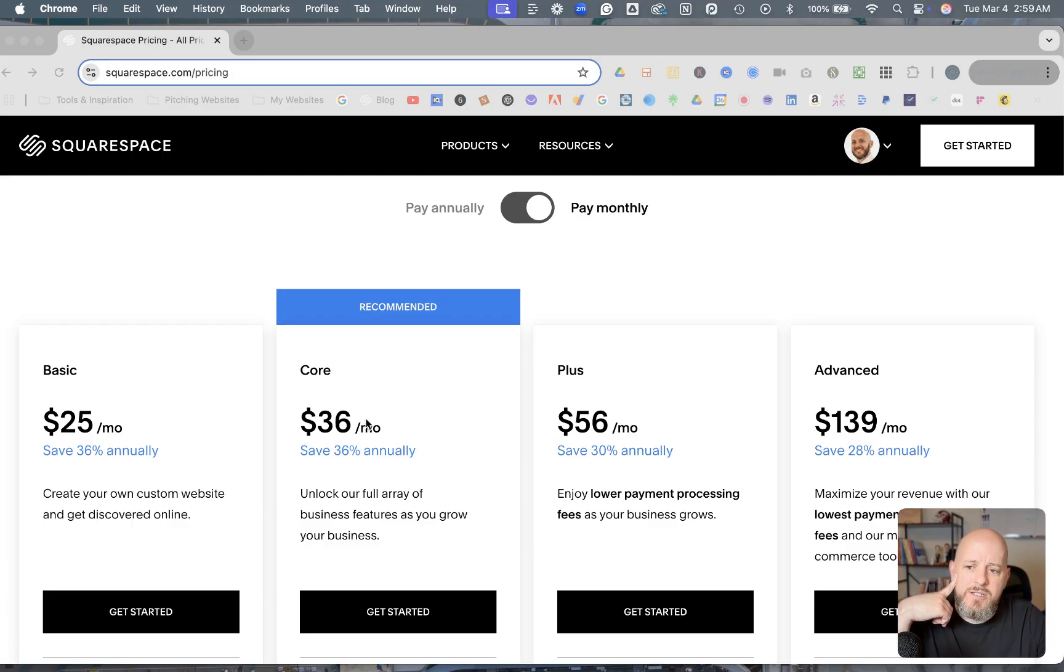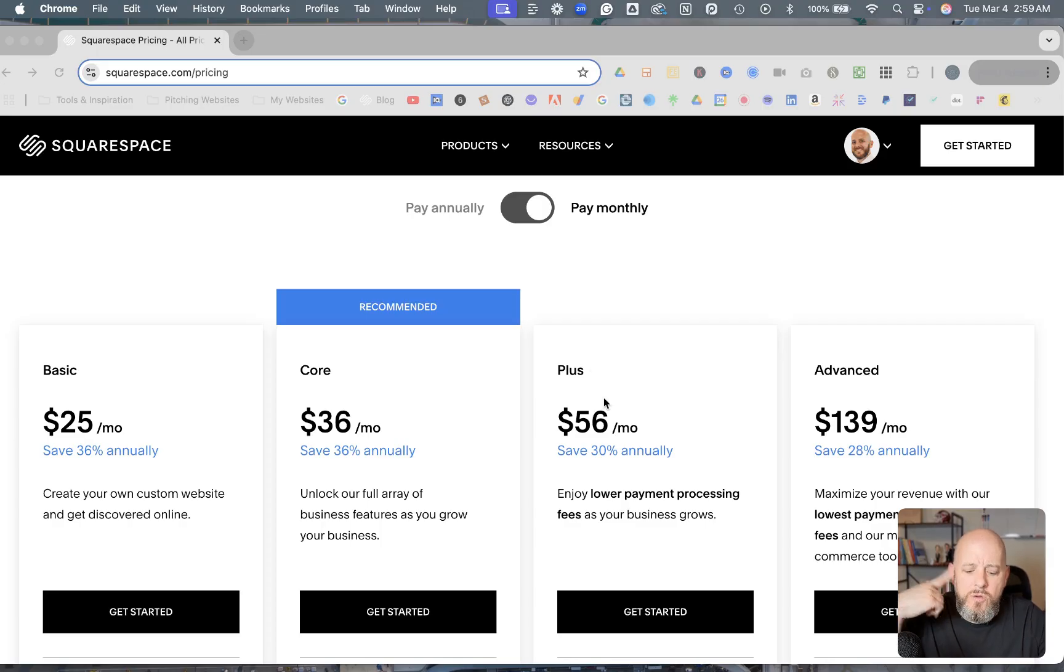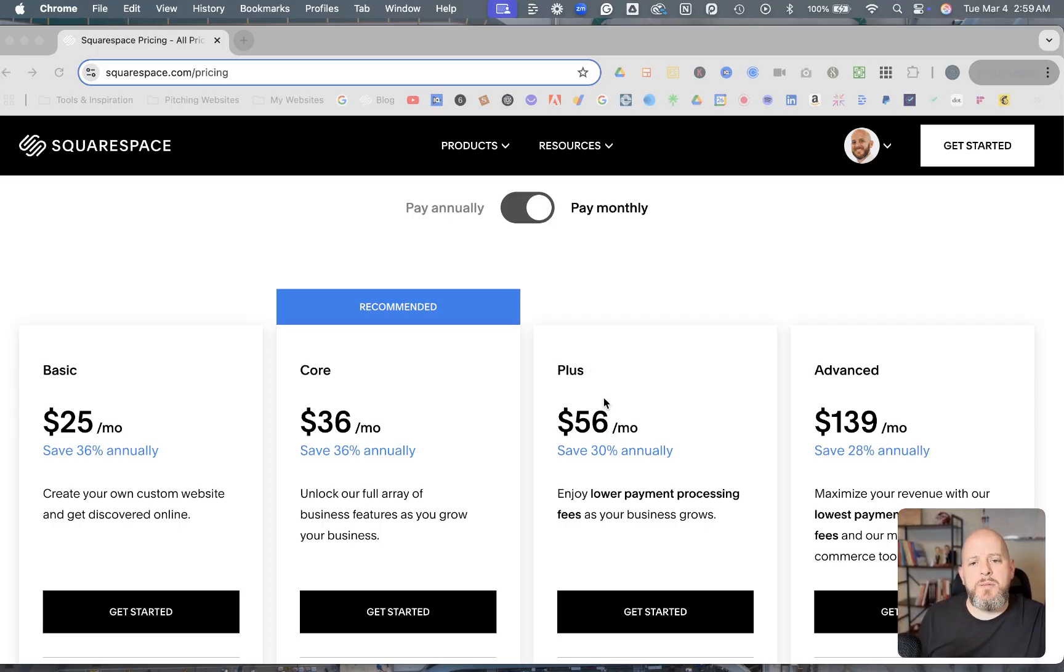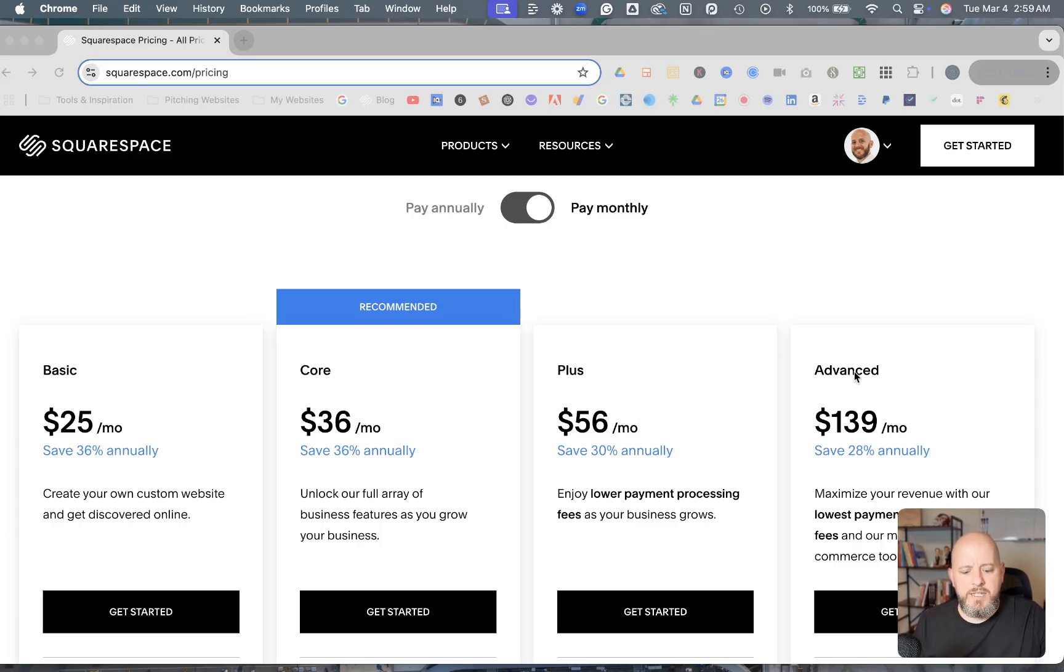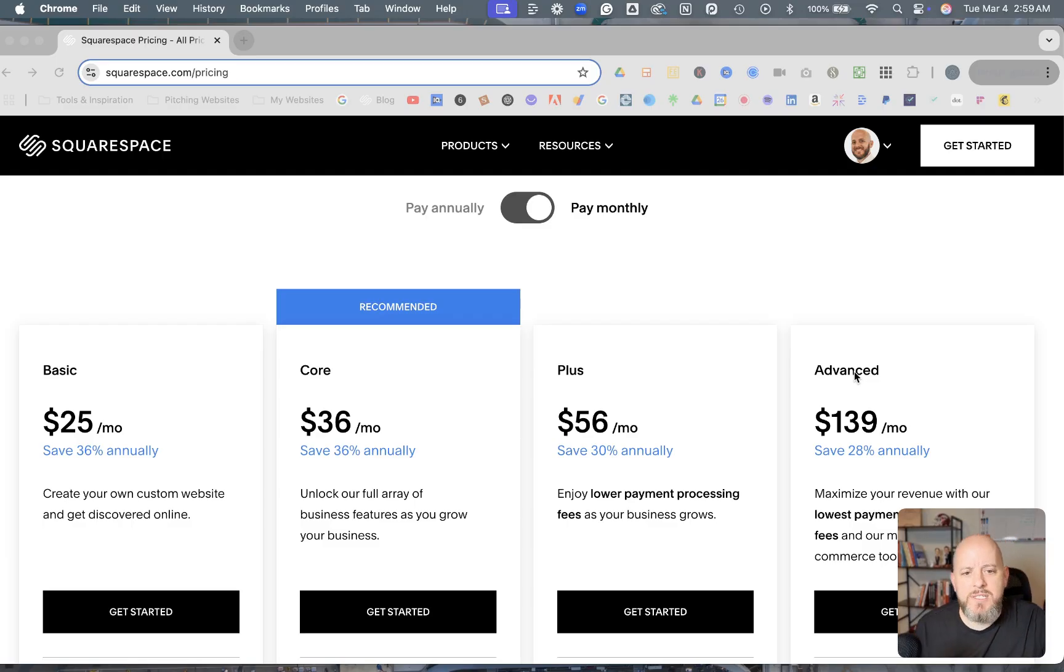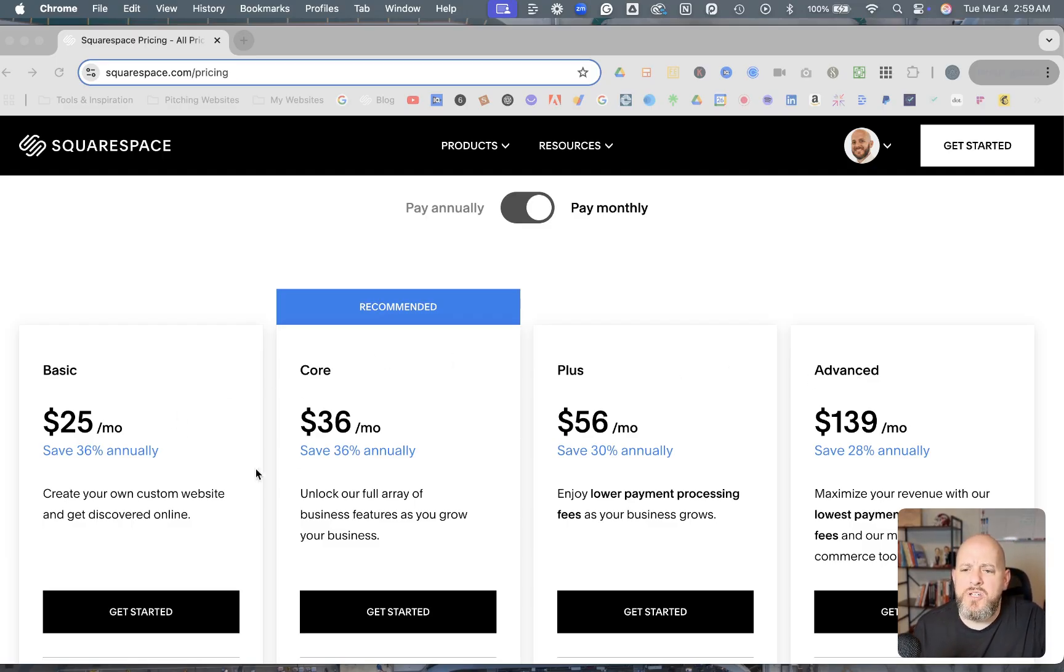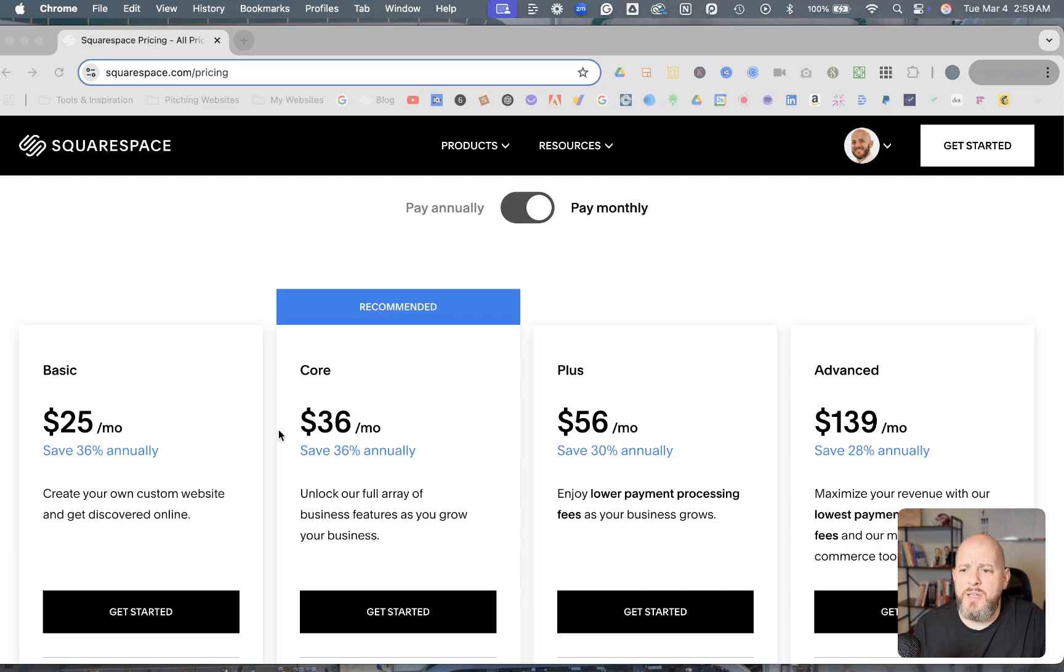And you can see now they're called Basic, Core, Plus, and Advanced. This Plus, or what was previously known as the Commerce Basic plan, was $40 a month. And then this Advanced plan, which was formerly known as Commerce Advanced, was $72 a month. So there hasn't been a lot of change to these first two levels of their pricing plans.